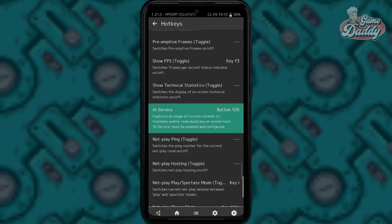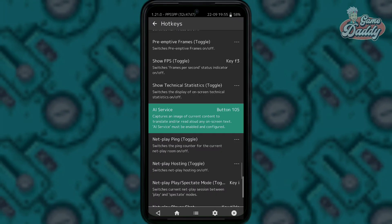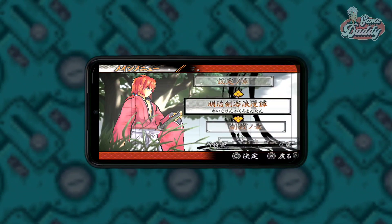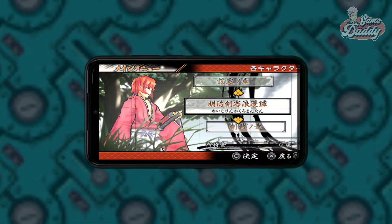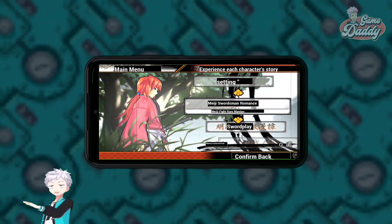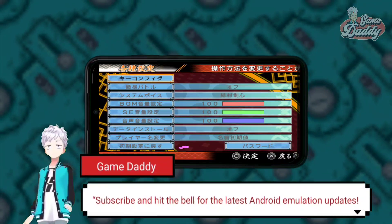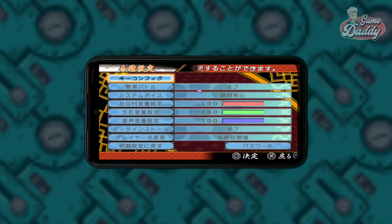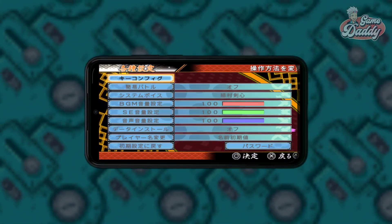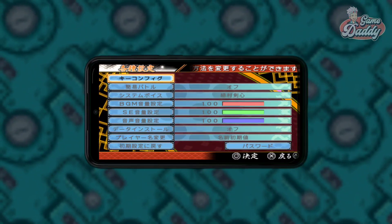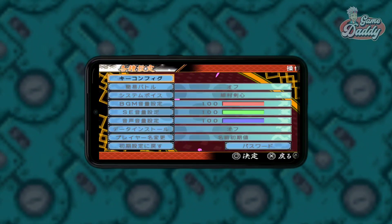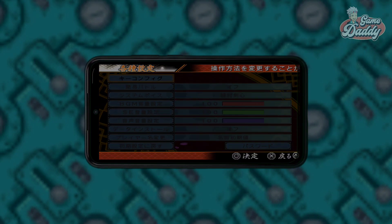Now let's run a Japanese game and try the AI service. To translate the text during gameplay, just press the hotkey button that we assigned earlier to trigger the AI service. You may experience slight game freezes during translation, depending on your internet speed and the length of the text to be translated.